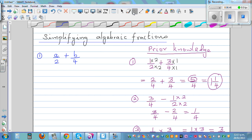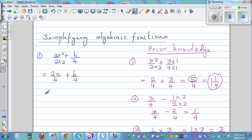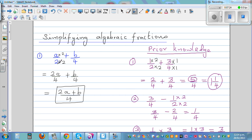Numbers and algebra are one and the same — letters in numbers is what algebra is. So applying the same logic: to make the denominator four, multiply by two — so multiply the top by two as well. This gives two a over four plus b over four. The denominators are now the same, so that is two a plus b over four. That is your answer.